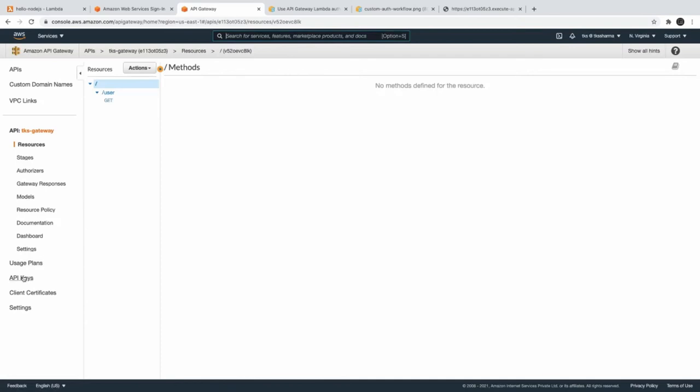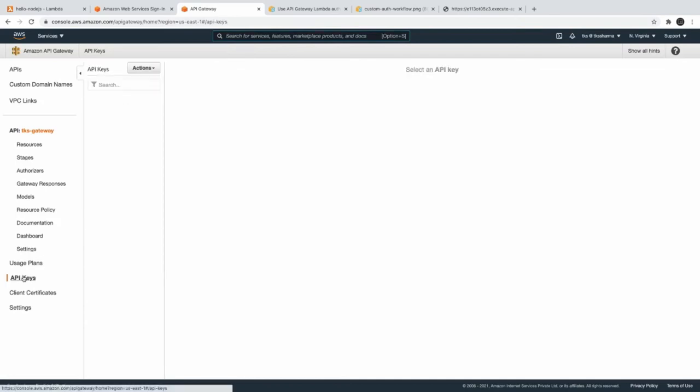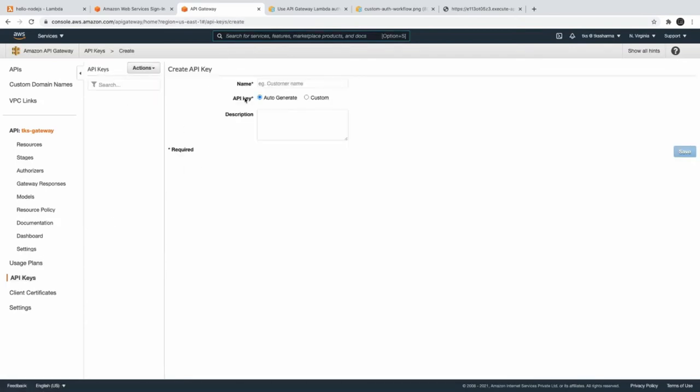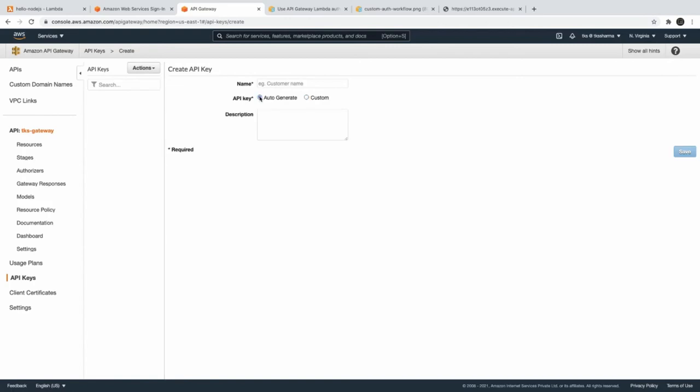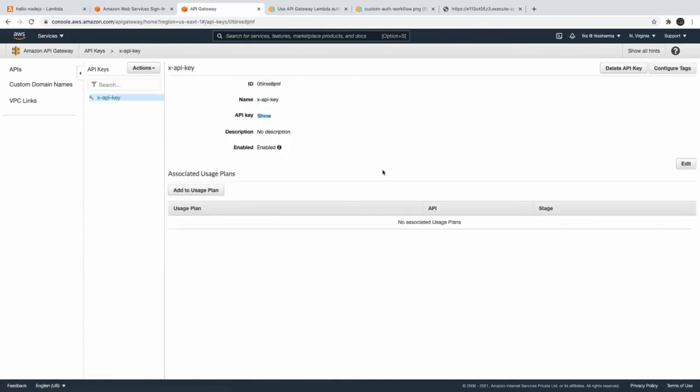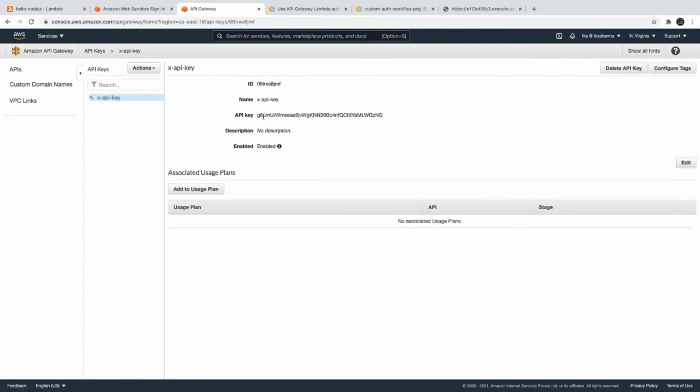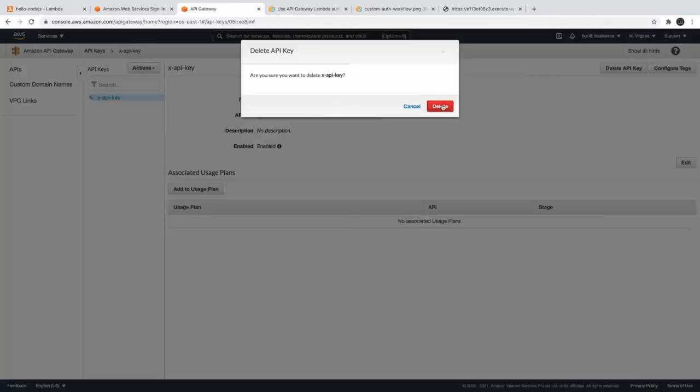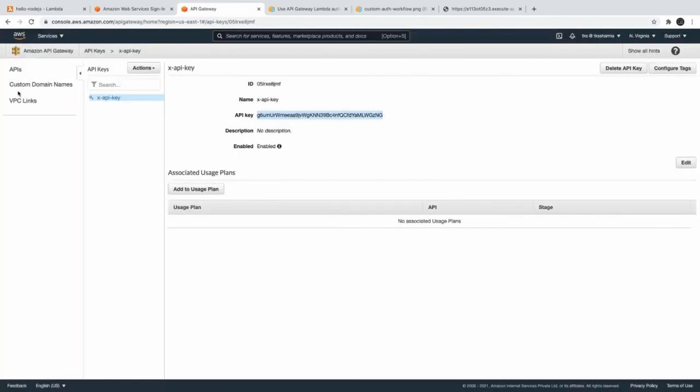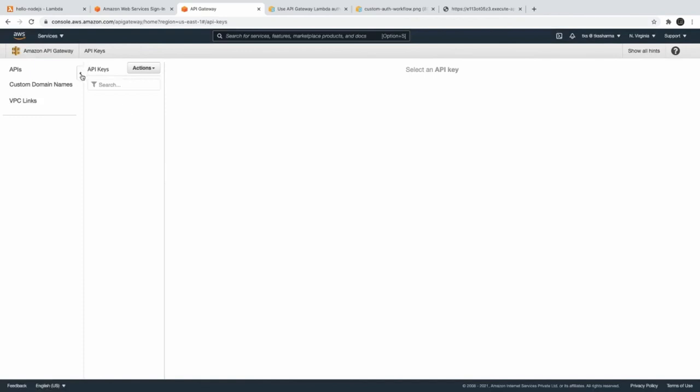So the API keys in the API Gateway - if you want to put some custom API key for accessing your APIs, like either custom or auto-generated. What you want is whenever the client is accessing my API, they should always provide this x-api-key in the headers. So that means you are actually protecting your API by providing the x-api-key. So nobody now can access directly your APIs - they have to pass this API key then only they will be able to access your APIs. I will just delete this API key for now.